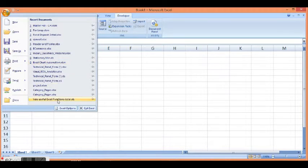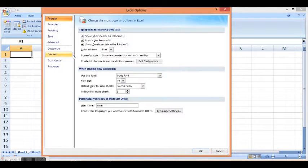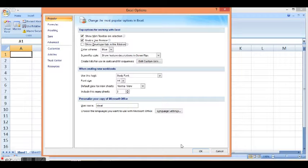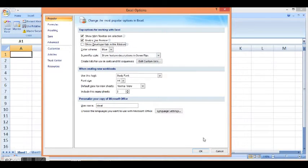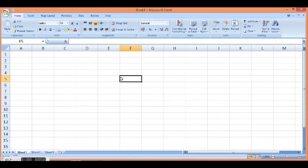I will click on Excel Options and uncheck 'Show Developer tab in the Ribbon.' This will remove the Developer tab. Thanks for watching this video.